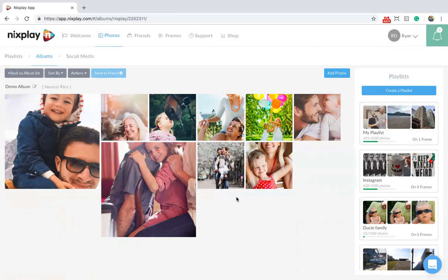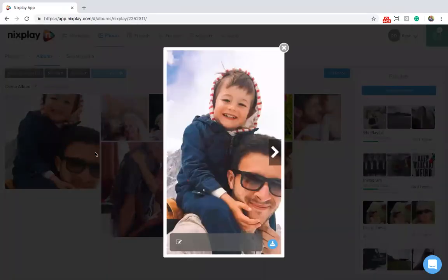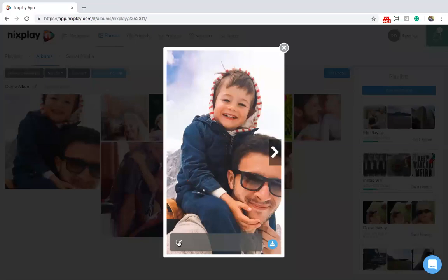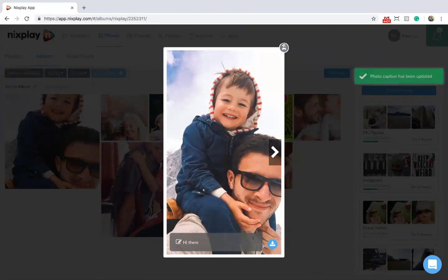Good to know is that you can also add captions to individual photos when in albums. These captions will be displayed on your Nextplay frame. Select any photo and click on the caption to add. The photo caption has now been updated.